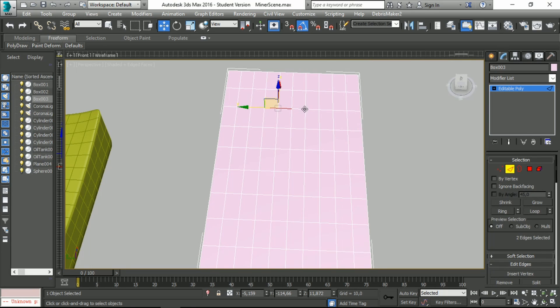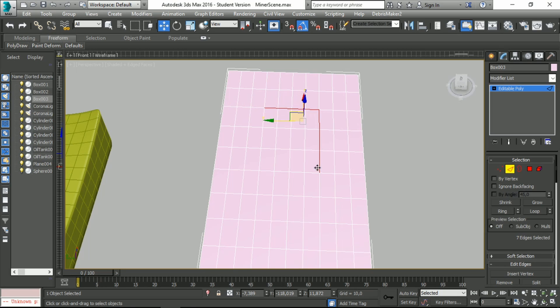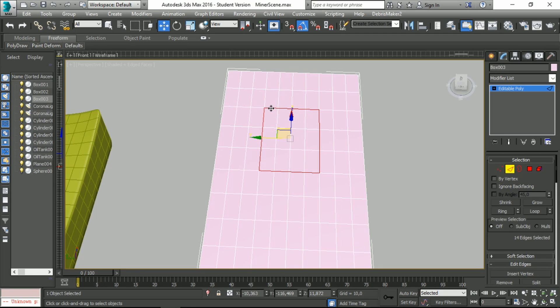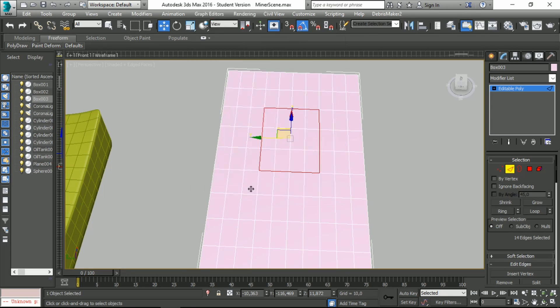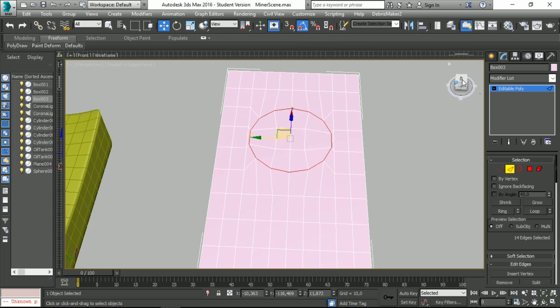You have this new option, Regularize. You have to click it and it will make a circle for you, very easy. And it works on everything basically.